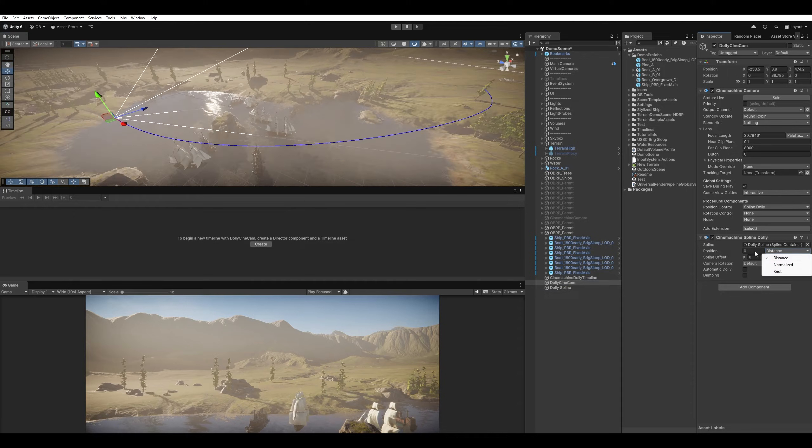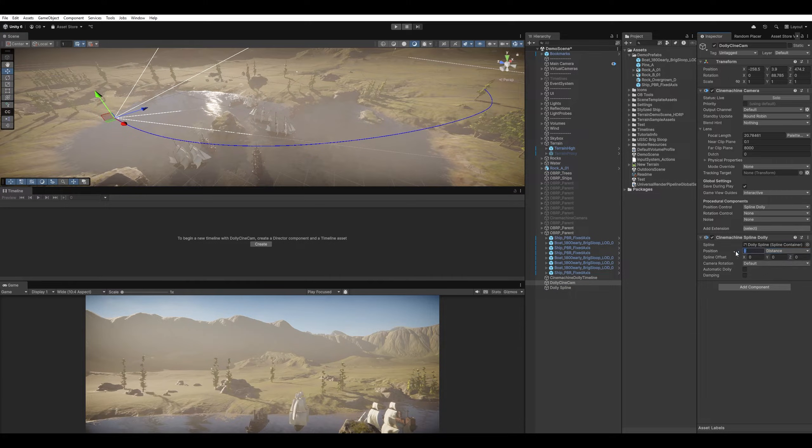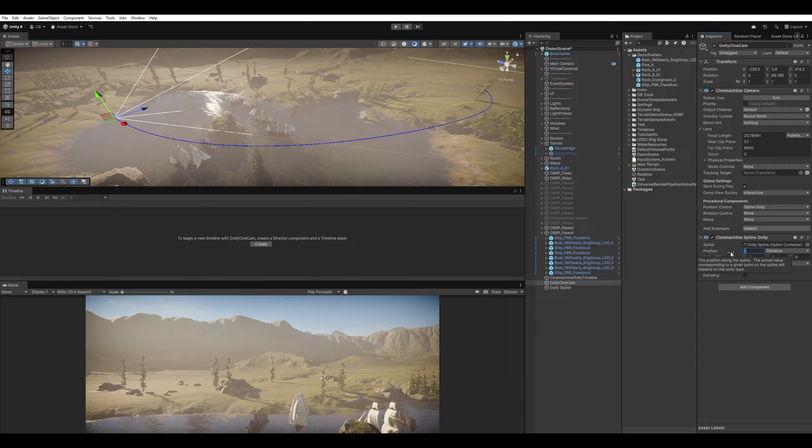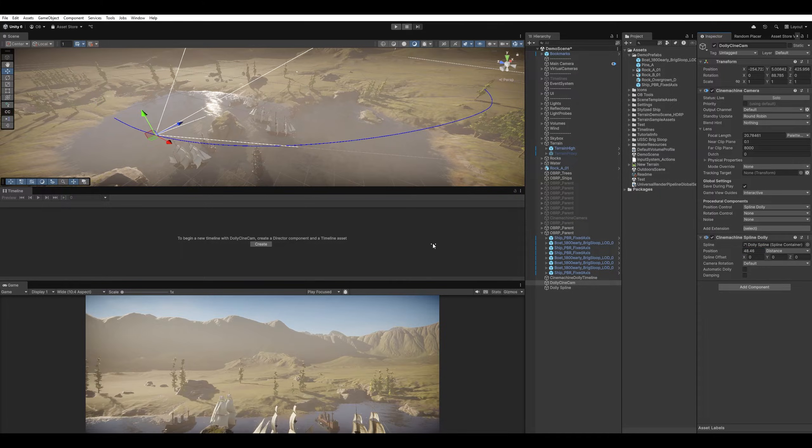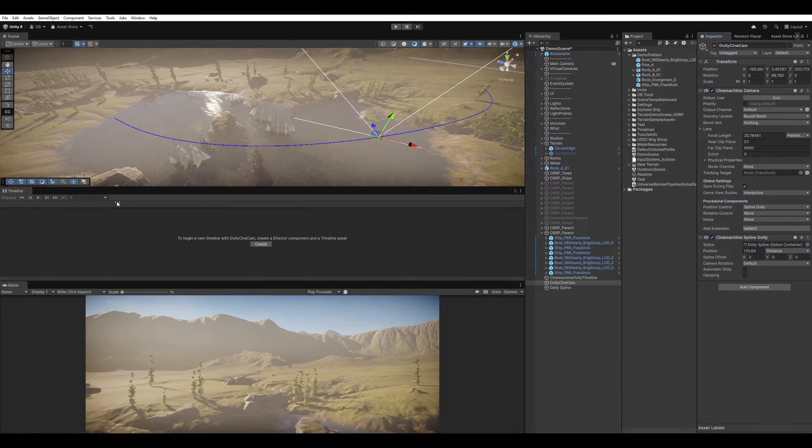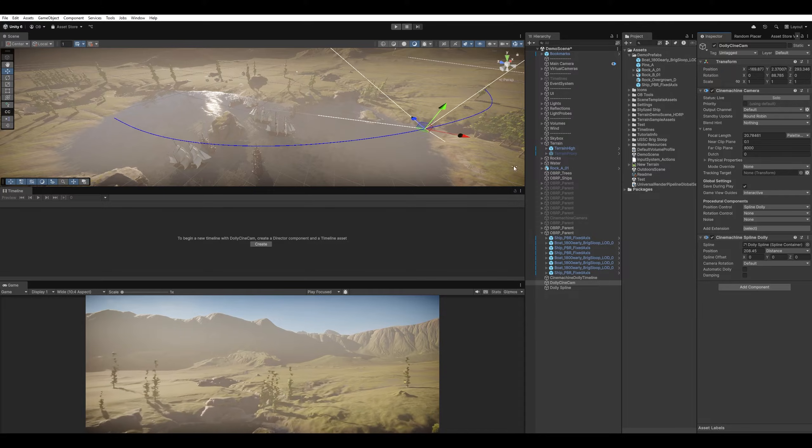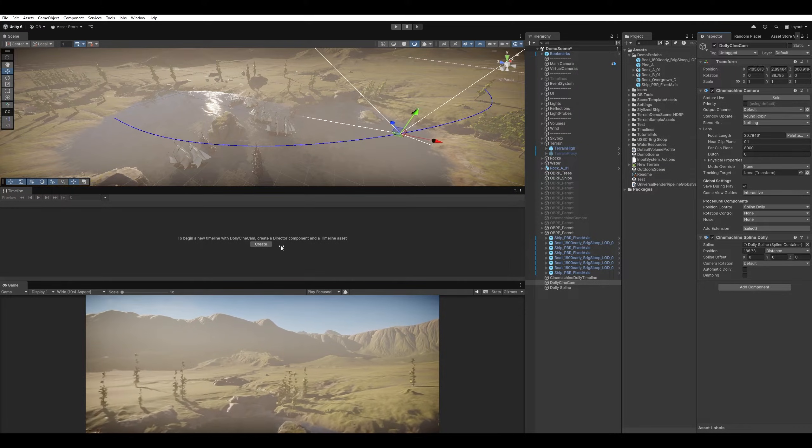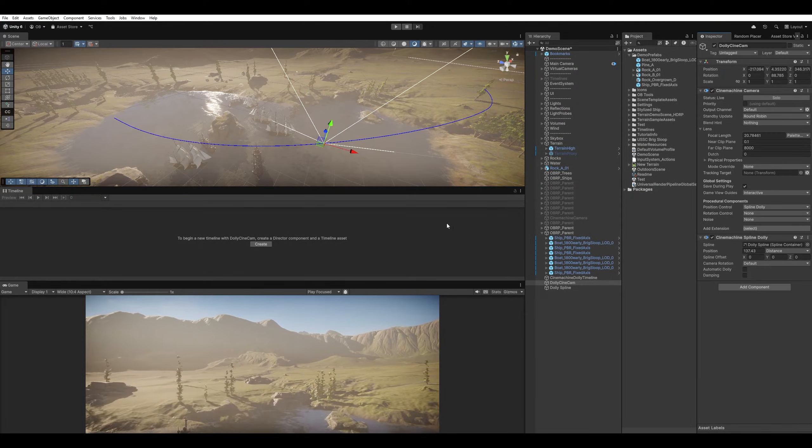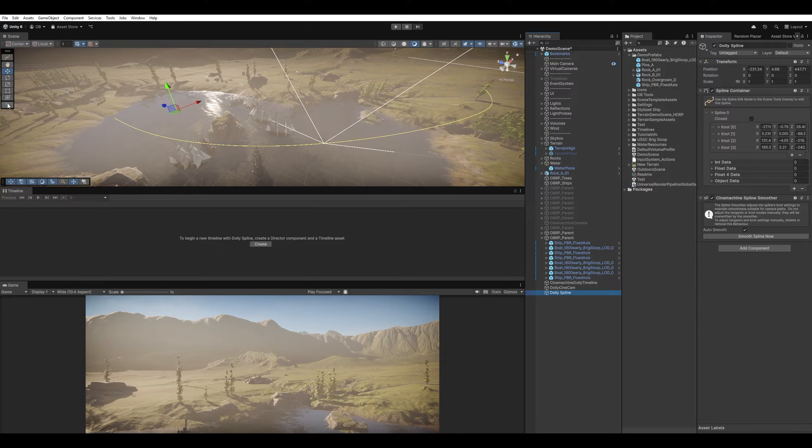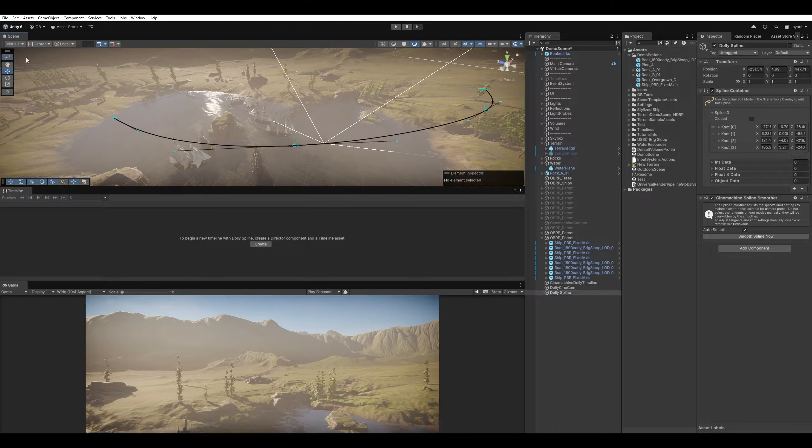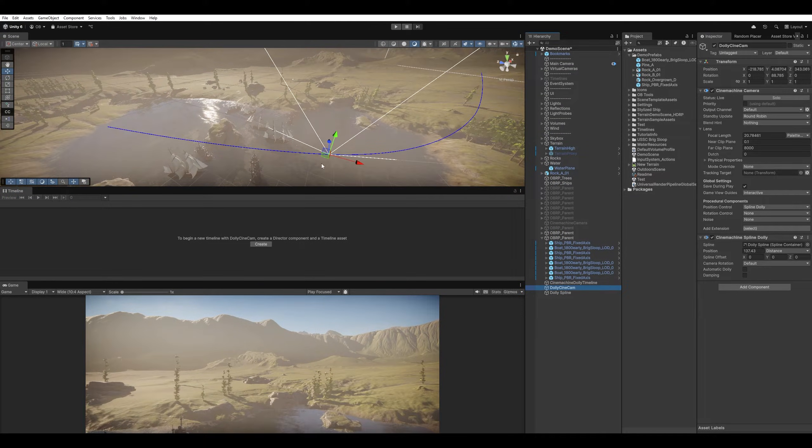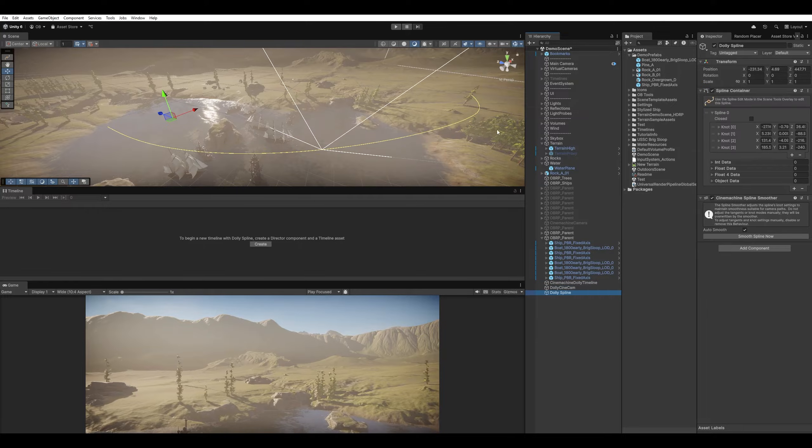Now we can explain each one of them simply. First, we have Distance. And it's obvious it uses the Distance by Units. So it tries to move it based on whatever distance we have. So even if I change the Spline, it shouldn't be affected that much. It's almost in the same place. So I'm just gonna undo that.